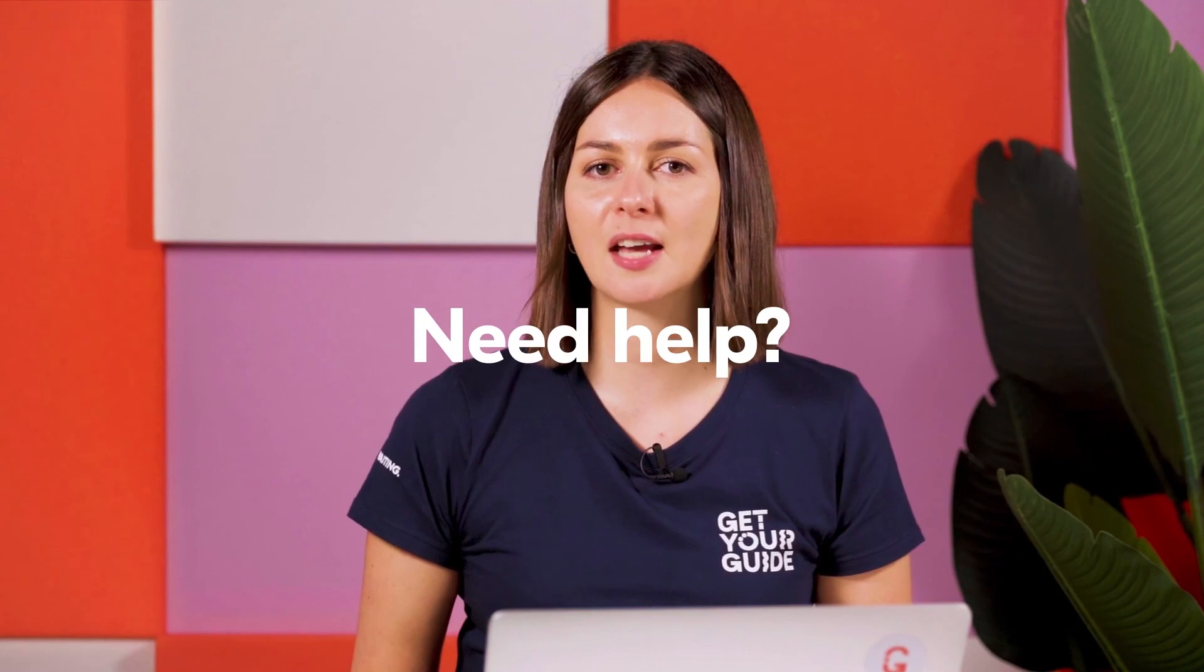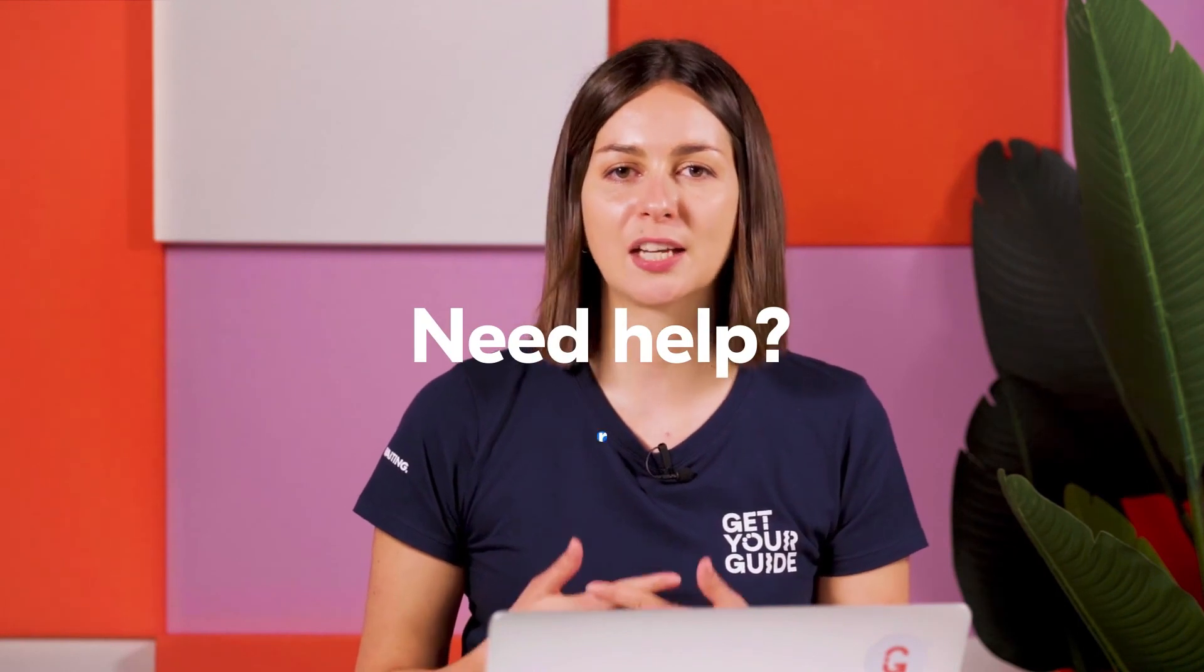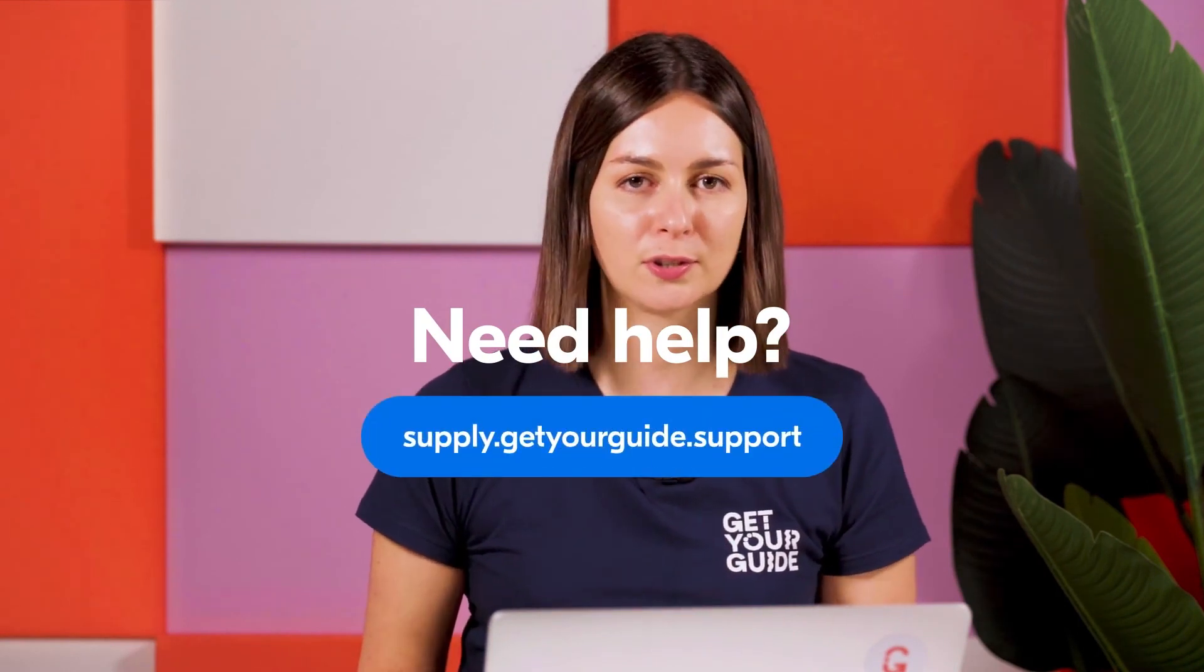We hope you're excited to create your product with Get Your Guide. For any questions not answered in this video series, remember you can find additional resources at supply.getyourguide.support.